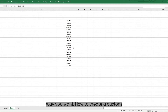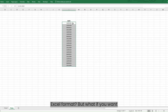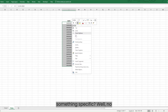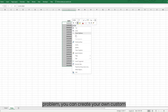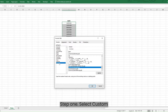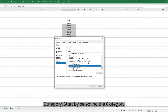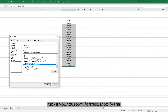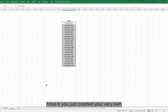How to create a custom Excel date format? But what if you want something specific? No problem — you can create your own custom date format. Step 1: Select the category option and choose Custom. Step 2: Modify the format to the desired result. And there you have it — you just created your very own custom date format.